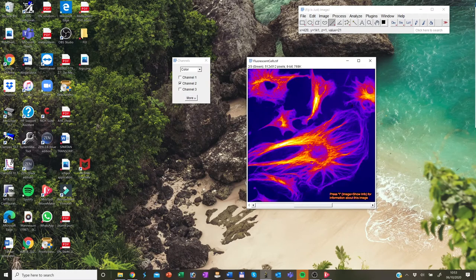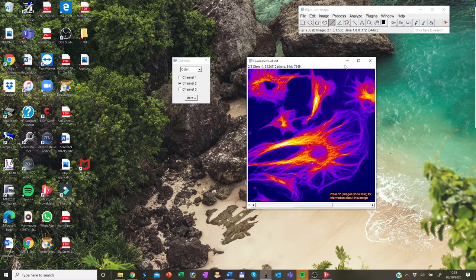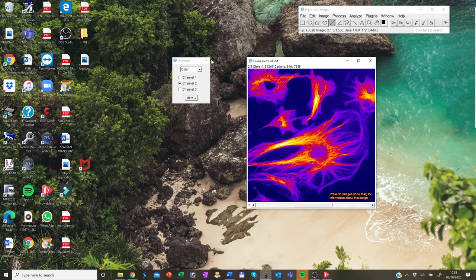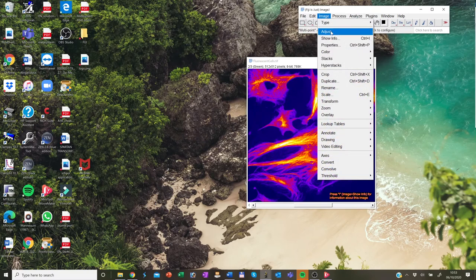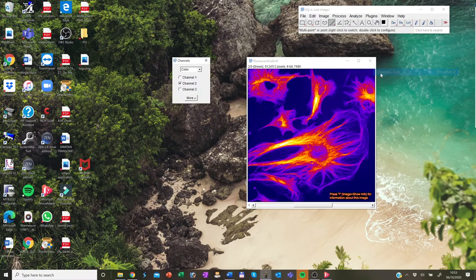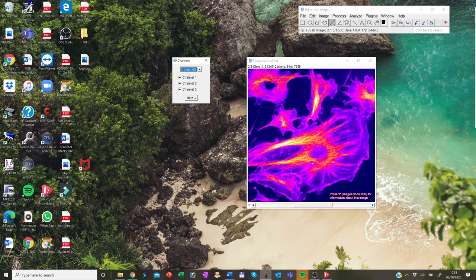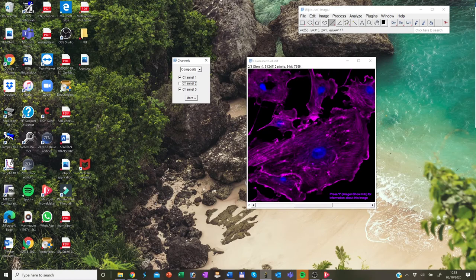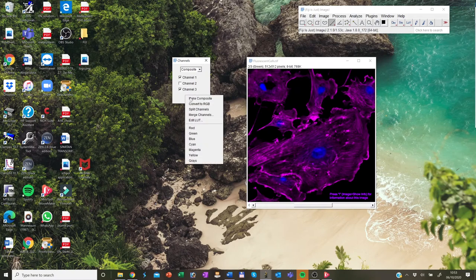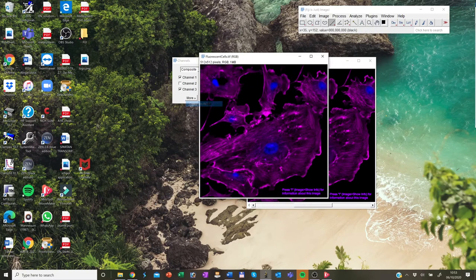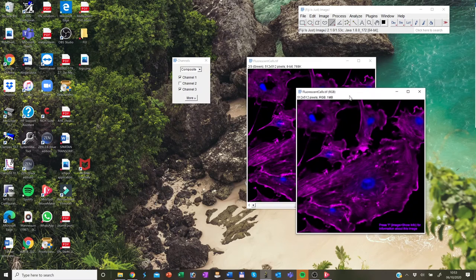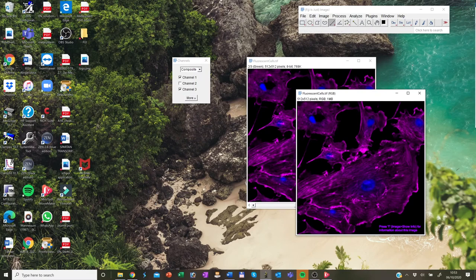Now, multi-channel images cannot be imported into PowerPoint, Word or Illustrator. They have to be converted to RGB format. And for this, use the channel tools window. So in channel tools, we go on composite mode, the selected channels that you would like to display when you save it. For example, I want to save channel one and channel three as an image like that. So I click on more. And then I choose convert to RGB. Now this will create a new window in 8-bit RGB format. And that can be used in PowerPoint and other presentation software.